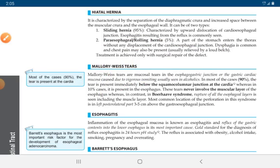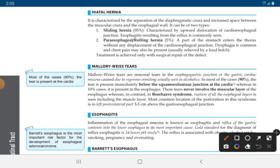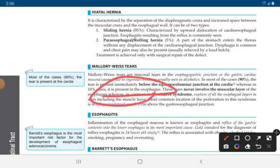In 90% of cases, the tear is present immediately below the squamocolumnar junction at the cardia, whereas in 10% of cases it is present in the esophagus. These tears never involve the muscular layer of the esophagus.